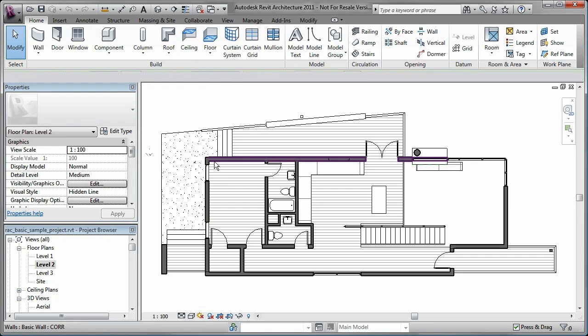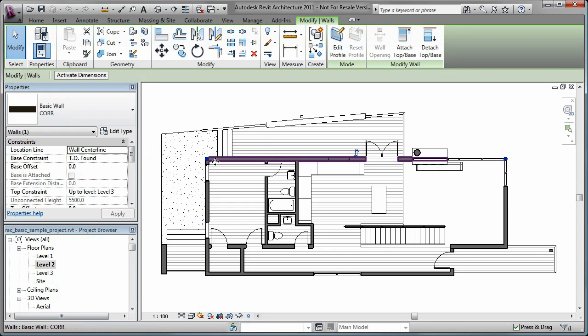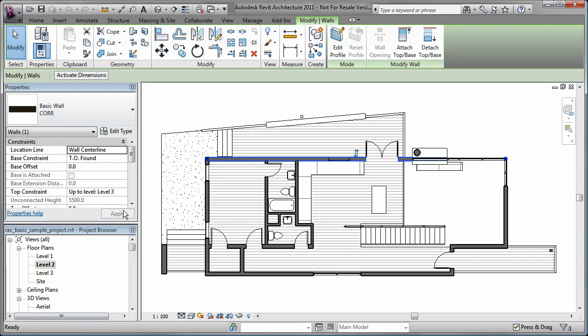Additionally, when I select objects that are already created, I can change the properties on the Options Bar or the Properties Palette. Notice the options available on the Contextual tab of the Ribbon when an object is selected.